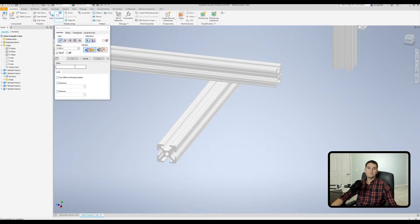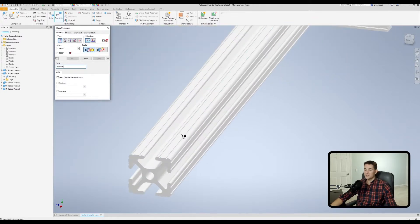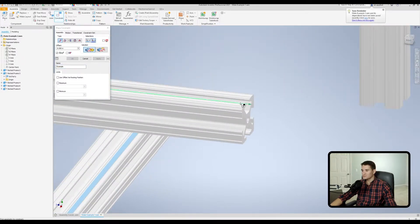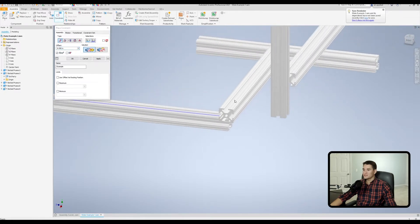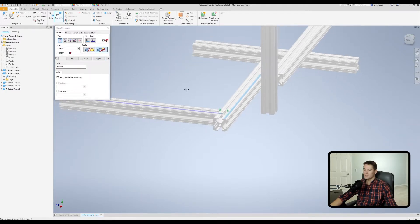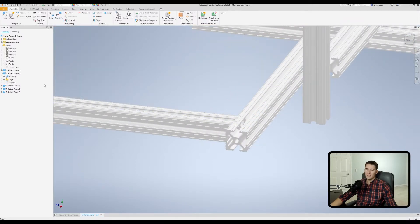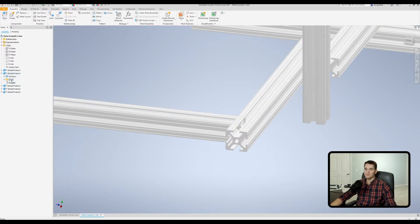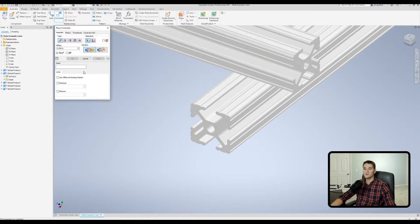Moving down, we have our Name field where we can enter a custom name for our constraint — let's type in 'example.' Then we'll set this surface flush with this top surface on this rail. It gave me the incorrect solution initially — mate — so I want to switch this to Flush so it sets those two arrows in the same direction rather than opposing directions. Once we hit OK, underneath the T-slotted frame you'll see the relationship says 'example,' which is that mate I just applied with that custom name.